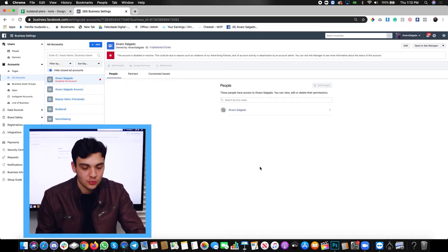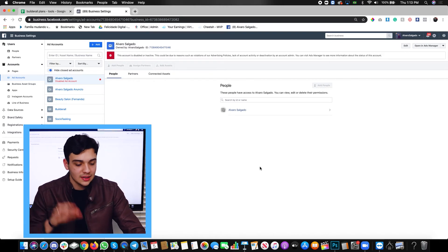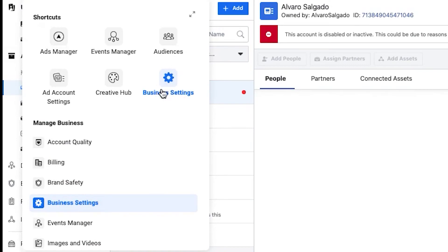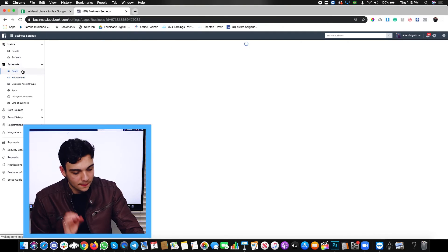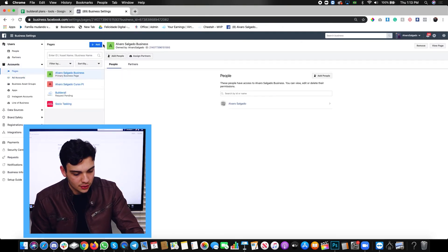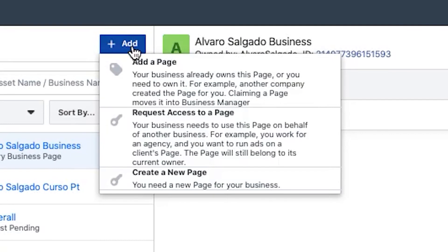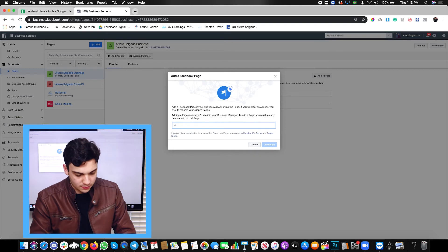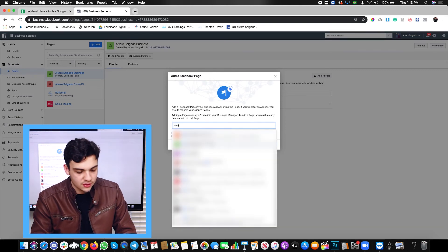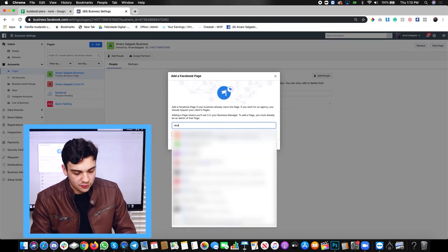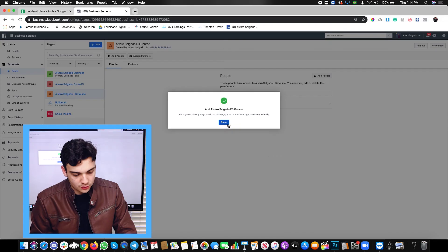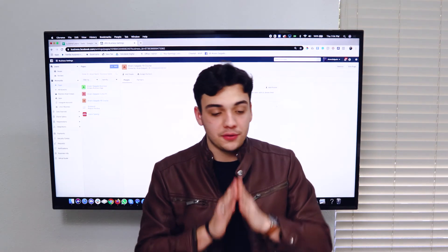The second part — connecting a page — is: go to the business settings again, click on pages, then click on add, click on add a page, and just search the page that you created in lesson two. In my case, the name of my page was Alvaro Salgado Facebook Course. Just add the page, and there you go — close. And that is it for this video.